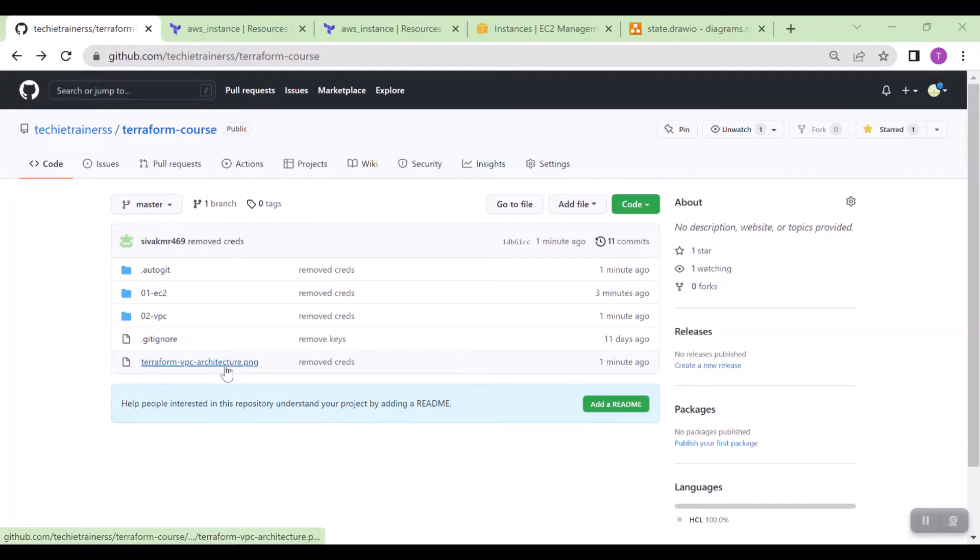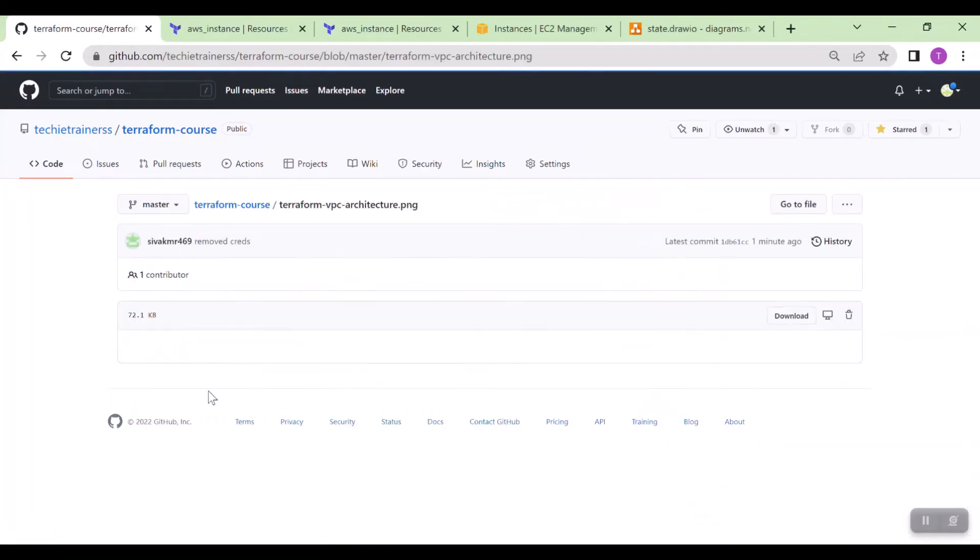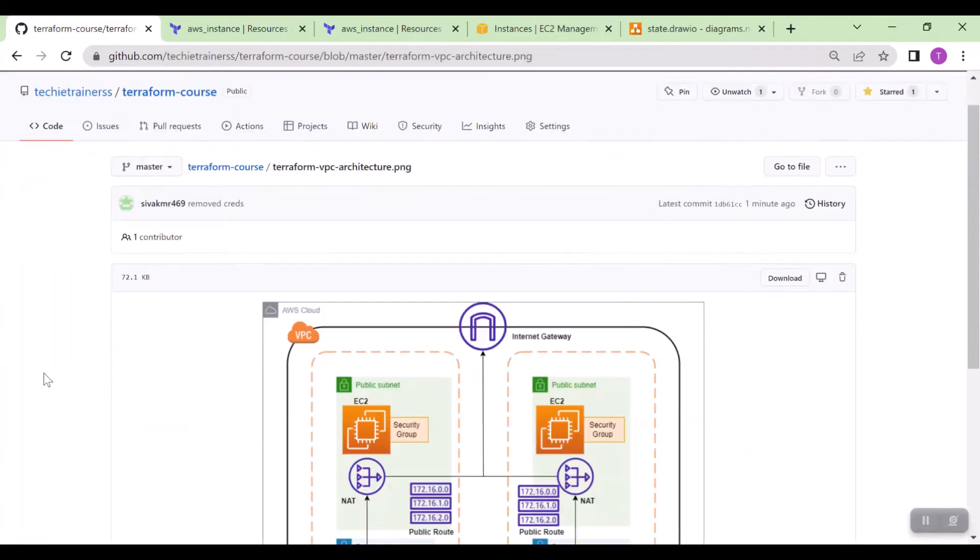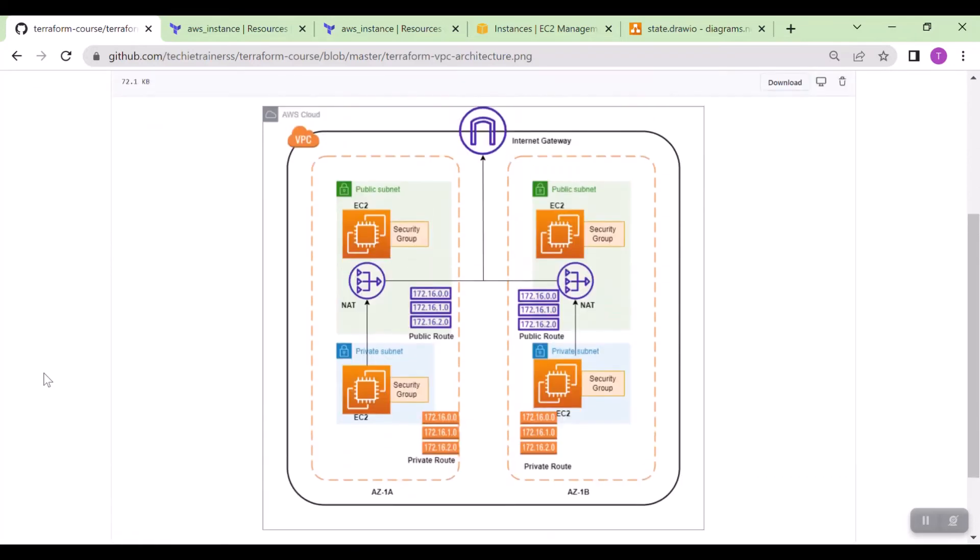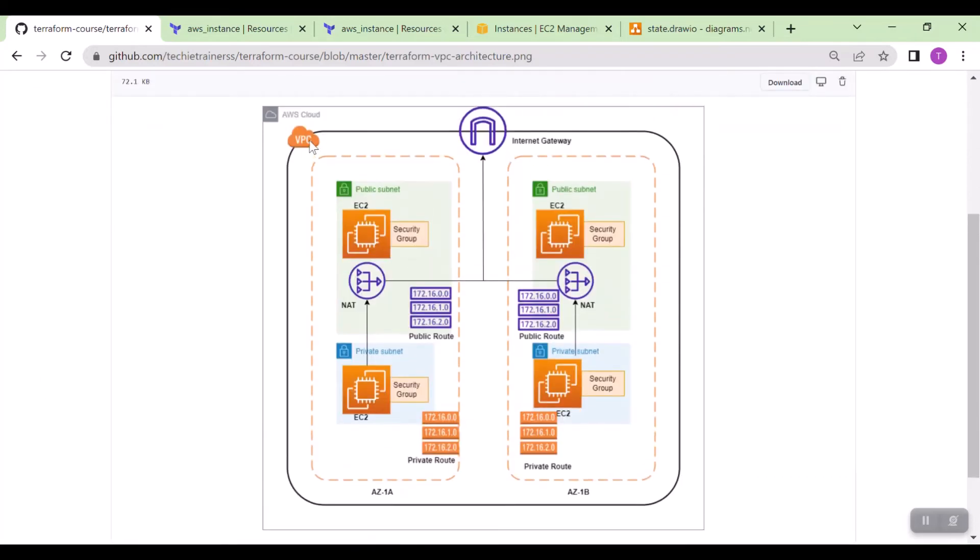This is the architecture diagram we discussed just now. Here we are going to create one VPC in Mumbai region. You can create VPC whatever is near to you and we will create one internet gateway. We will attach the internet gateway with VPC and we will have two availability zones.